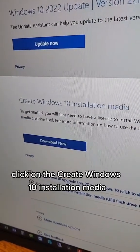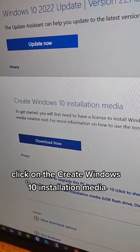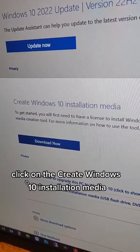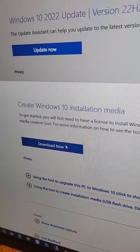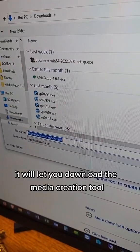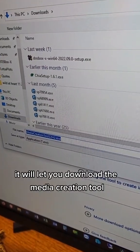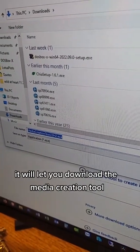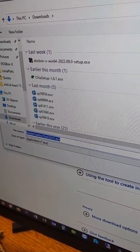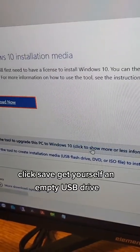Click on the Create Windows 10 Installation Media. It will let you download the Media Creation Tool. Click Save.